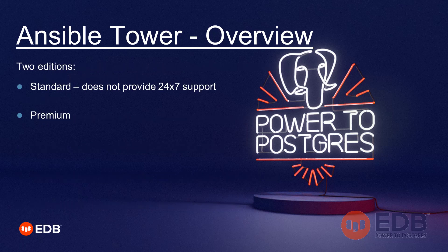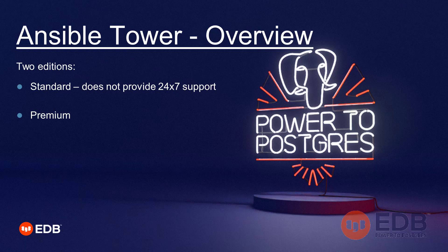Ansible Tower comes in two editions: standard and premium. The differences are that the premium is paid and you get 24/7 support.